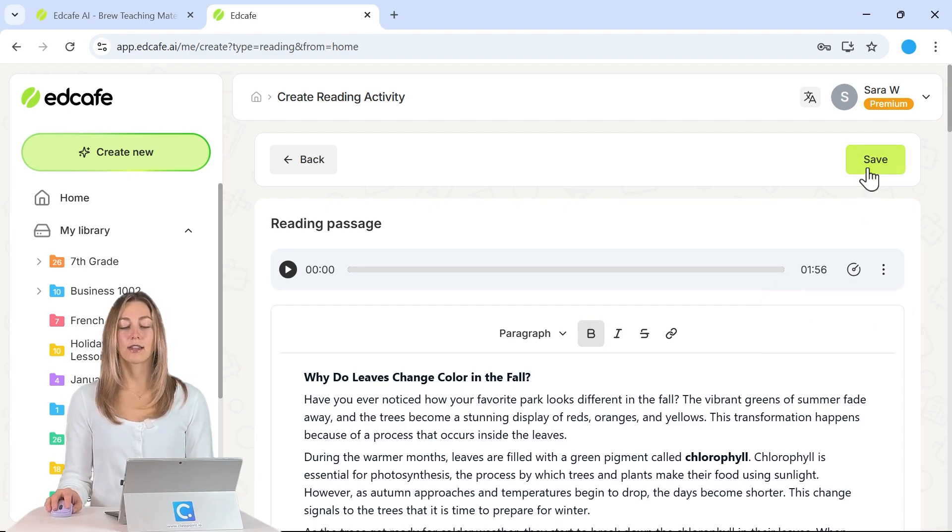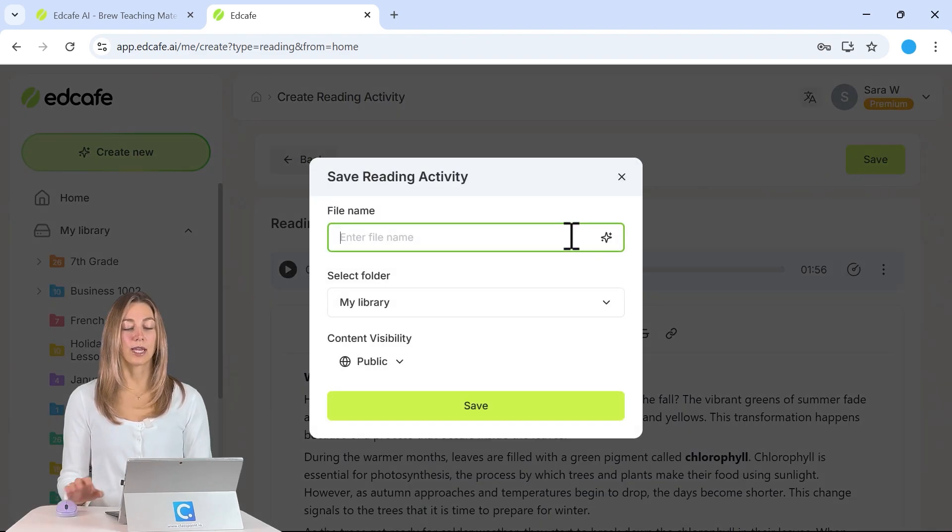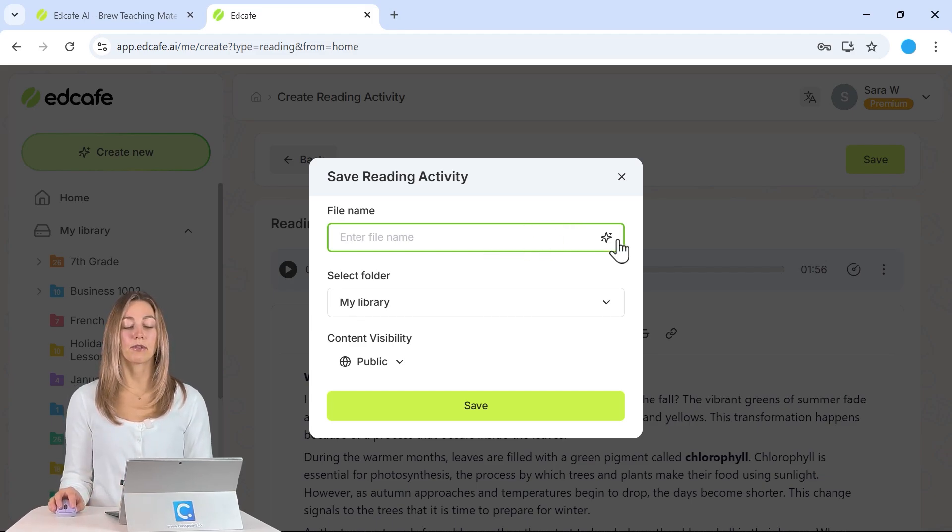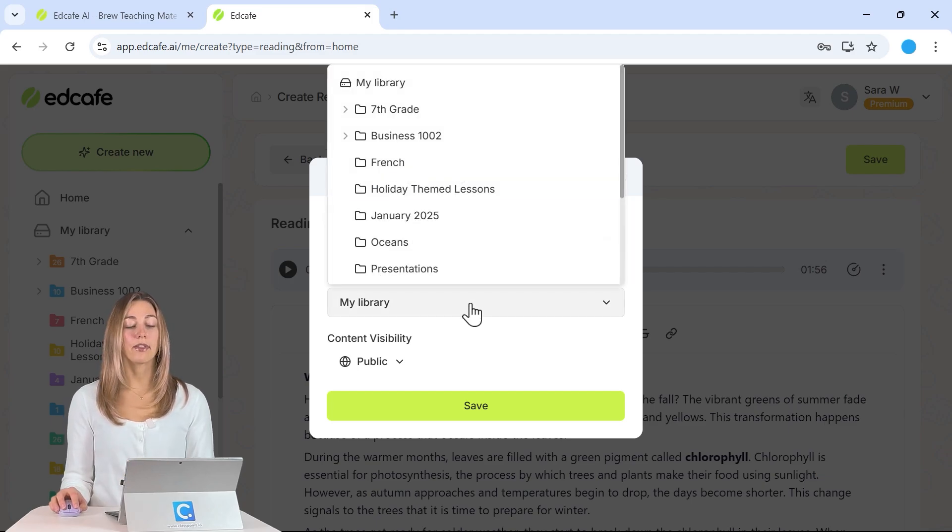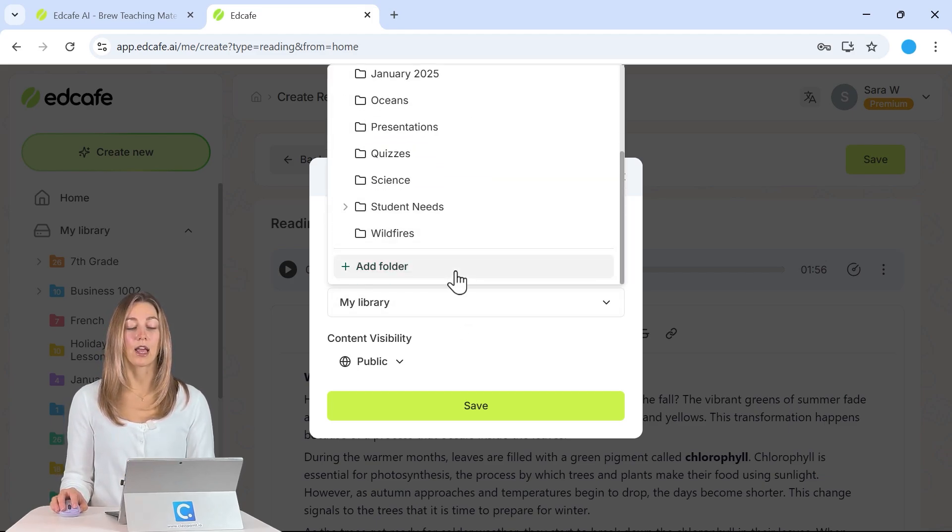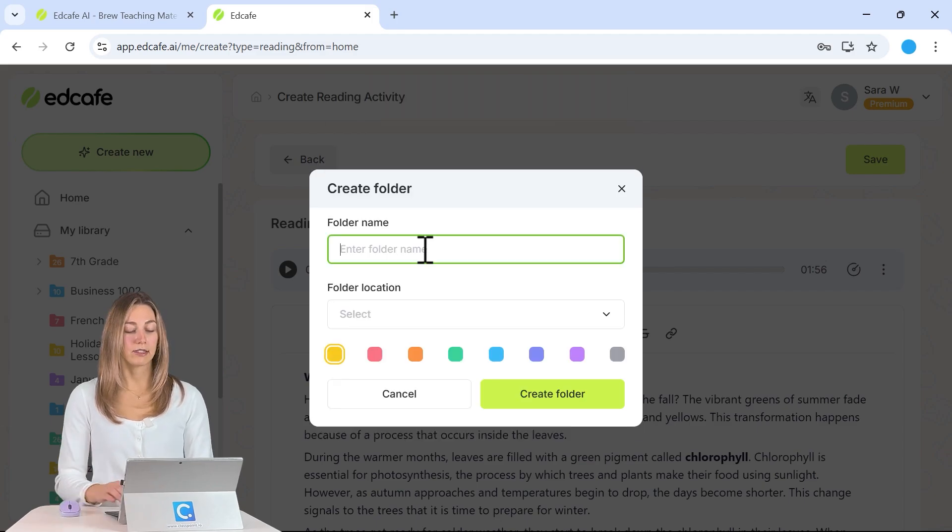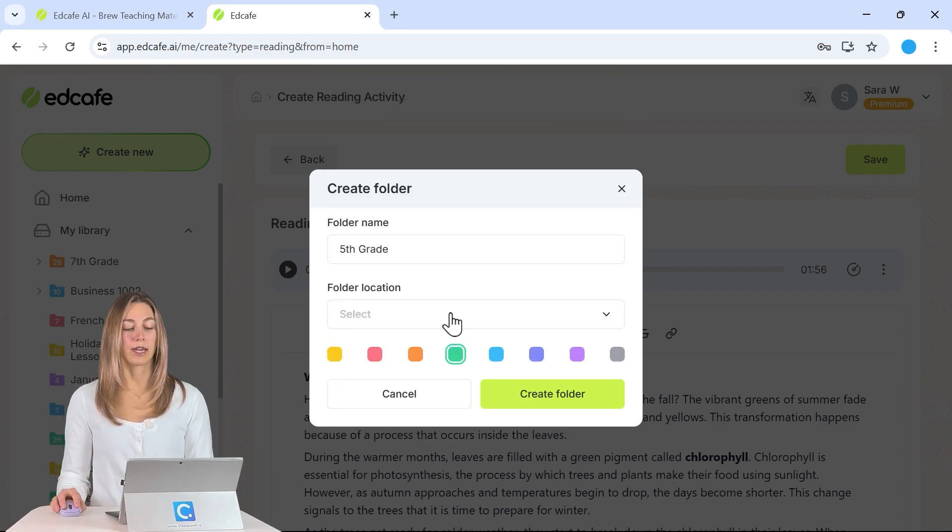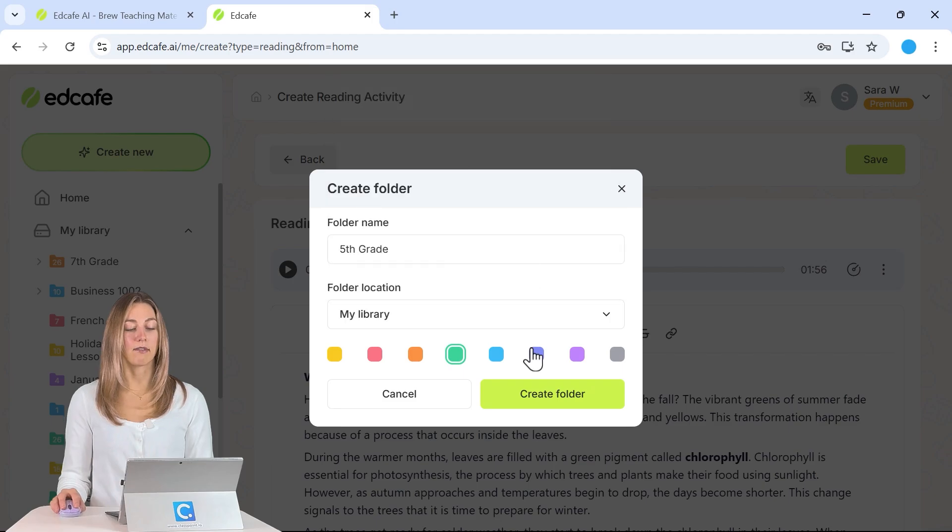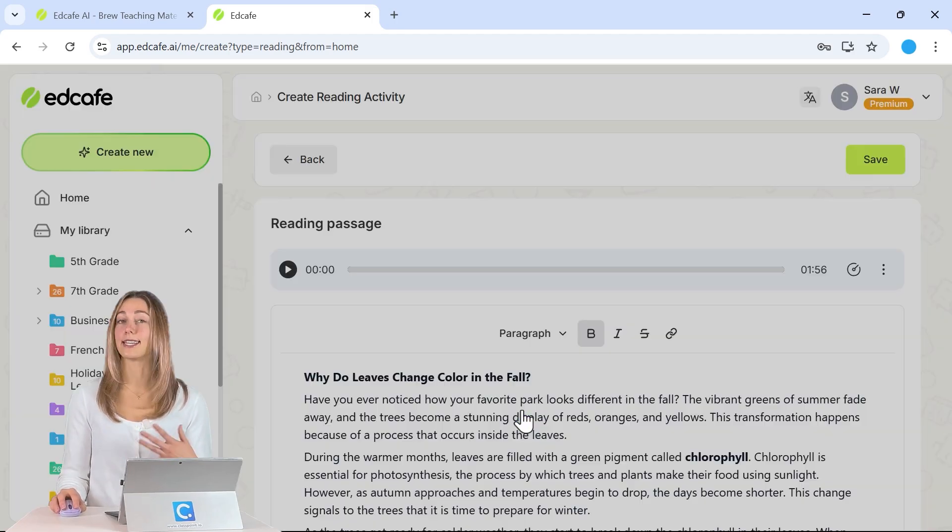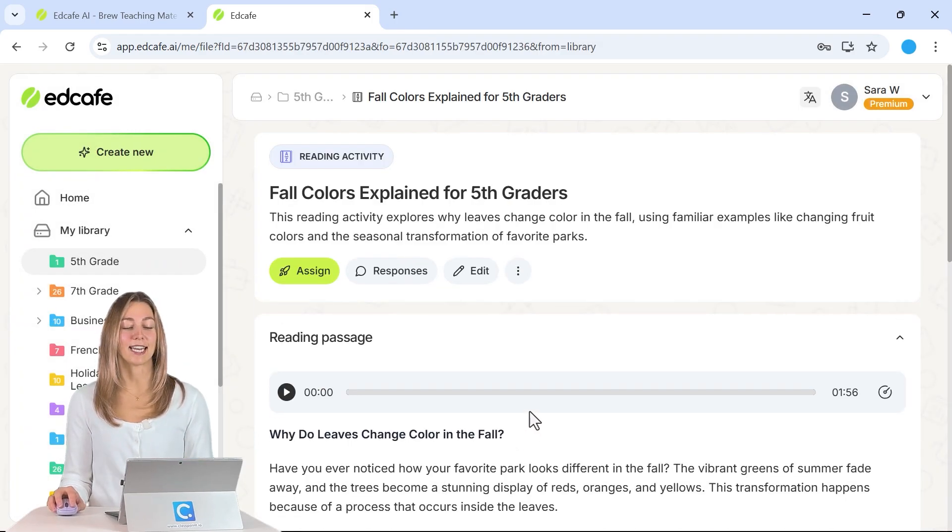So everything looks good. Let's go ahead and save it. And we can save it in our EdCafe AI library, so you can type in a file name or use AI to generate a quick name for you and then save it in a folder in your EdCafe AI library. From here, let's go ahead and create a new one here for our fifth grade students. And I'll save it in our library, that way all of this material is easily accessible for the next time that I need it.